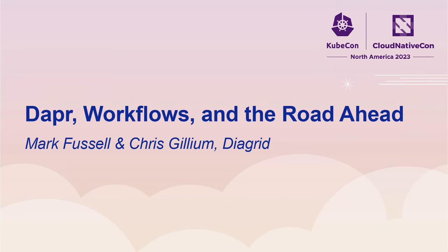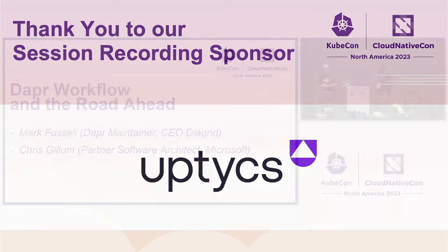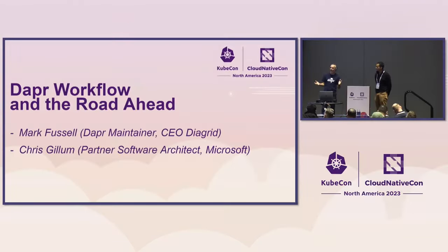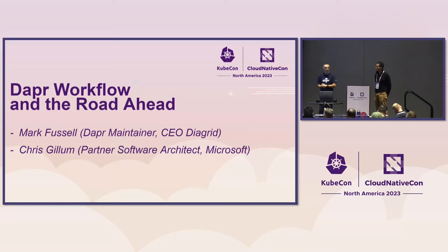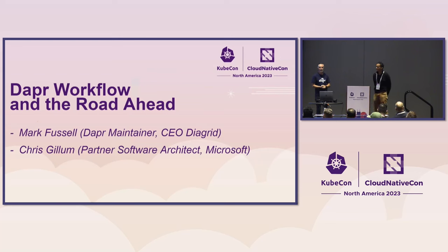Hey, good morning. Welcome to KubeCon and CloudNativeCon for today's DAPA Maintainers talk. We'll introduce ourselves. My name is Mark Fussell. I'm a DAPA maintainer, and I'm also the CEO of Diagrid.